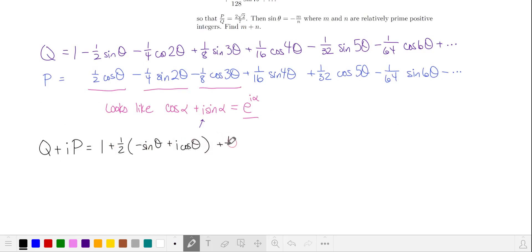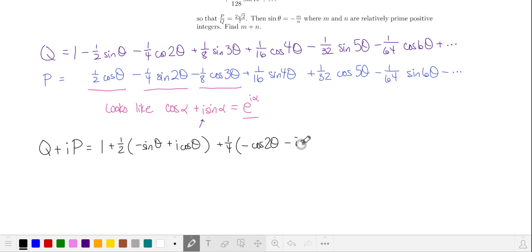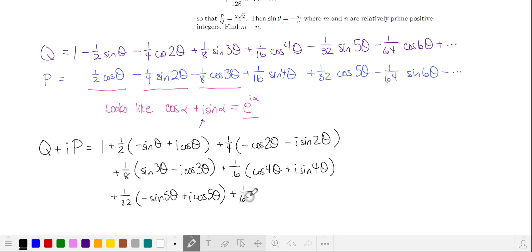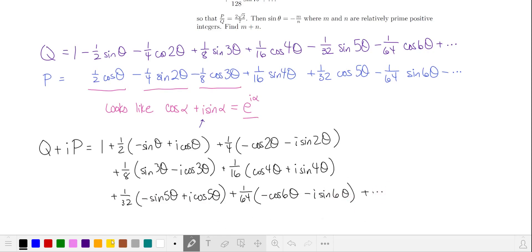Here I'll factor out 1 fourth. q is negative cosine of 2 theta, and i times p is negative i sine of 2 theta. And then we factor out 1 over 64. From q, we have minus cosine of 6 theta, and i times p is minus i sine of 6 theta, and so on.